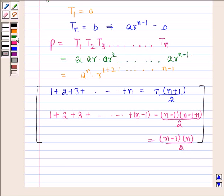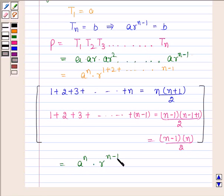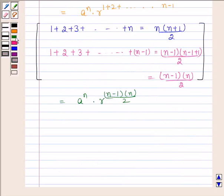So this expression can be written as A to the power N into R to the power N minus 1 into N by 2. Therefore, P is equal to A to the power N into R to the power N minus 1 into N by 2.